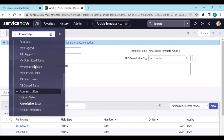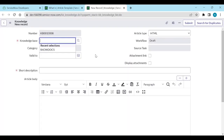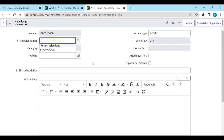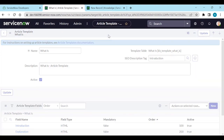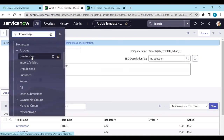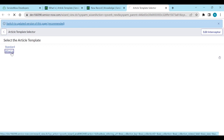For example, if I go to create a new knowledge article, it automatically goes to the new form. If I activate this template and save it, then I click on 'Create New,' I can see two article template options — standard or the new one. If I click on 'what is,' I can see that template applied.